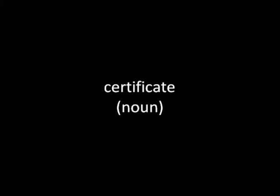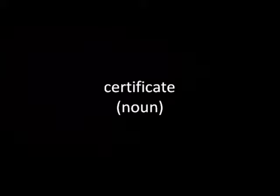Definition 1: An official document that may be used to prove that the facts it states are true.